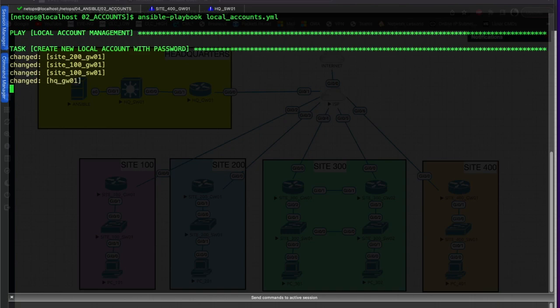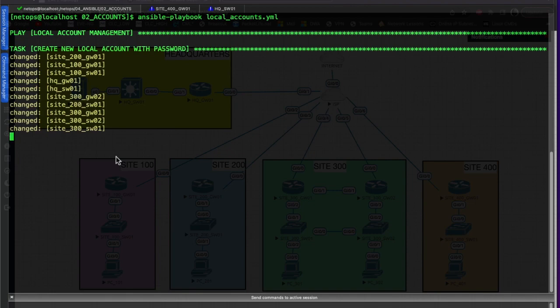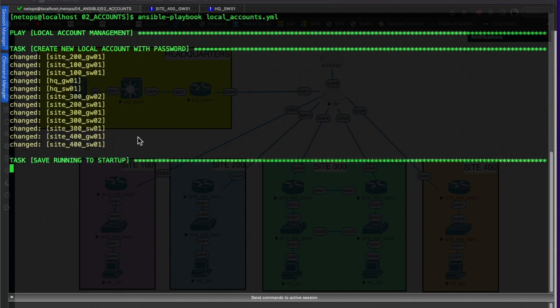And there we go, everything seems to be running just fine. Takes a little time to run through the script, but as you can see...